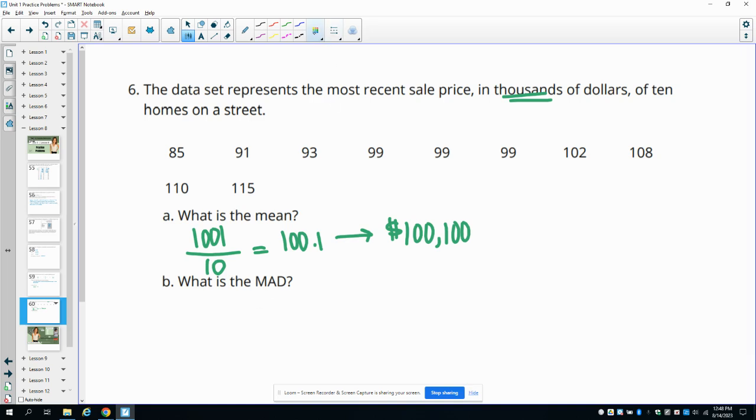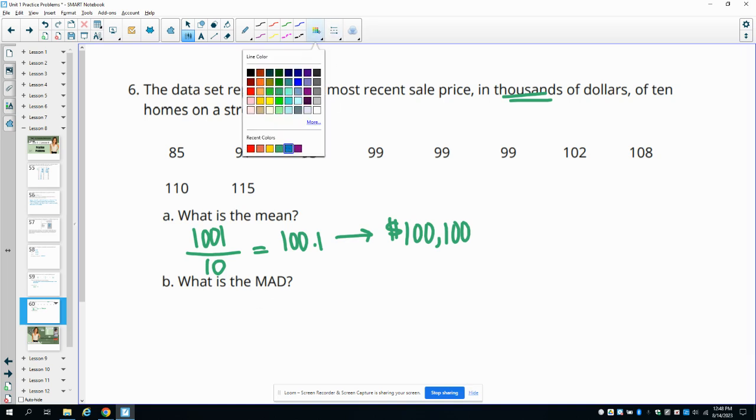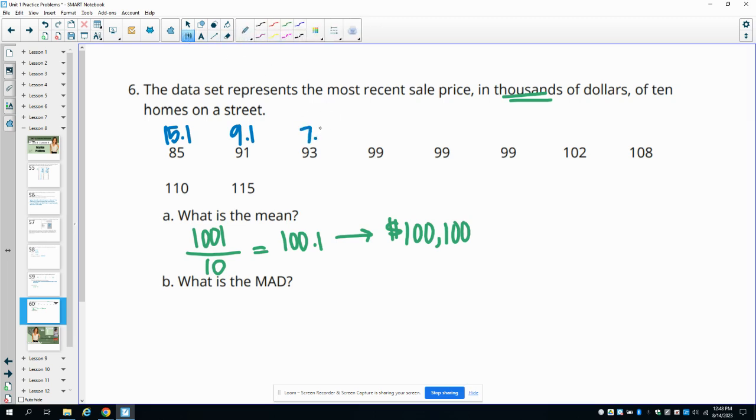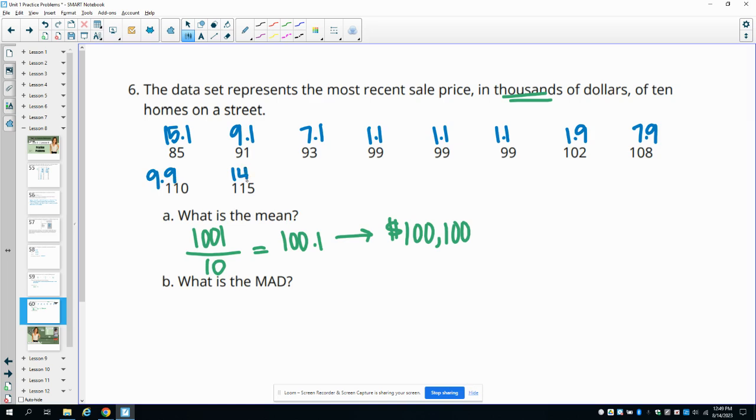And then the MAD is the mean absolute deviation. So we want to come up with how far is each data point from the mean. And this is going to be a positive number. So it's actually you subtract them and do the absolute value. So if we do 100.1 minus 85, that's 15.1 away. 91 is 9.1 away. 93 is 7.1 away. 99 is 1.1 away. So all of these are 1.1 away. 102 is 1.9 away. 108 is 7.9 away from the mean. 110 is 9.9 away. And 115 is 14.9 away. So that's the first step in finding the mean absolute deviation.